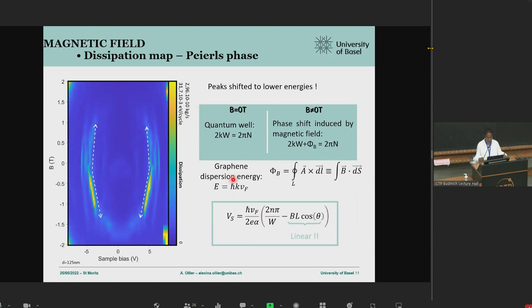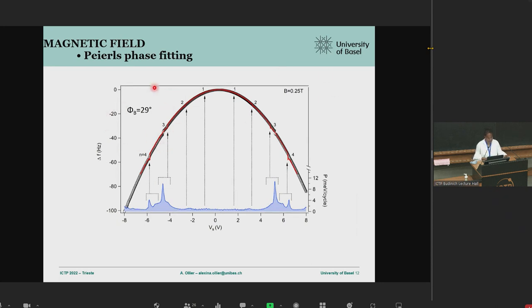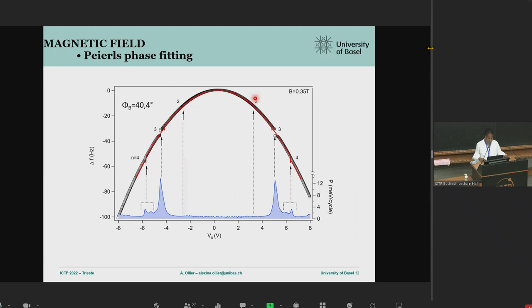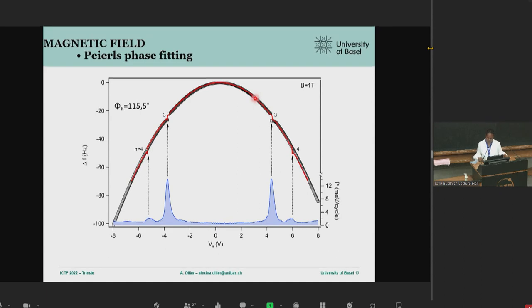We then added this Peierls phase into our model to see if we could fit the peak positions as a function of magnetic field. At zero field — zero Peierls phase — we already showed we could fit the position and the drop in frequency shift. By increasing the Peierls phase with increasing magnetic field, we are also able to fit the position of the drops in the frequency shift, in great agreement with our interpretation that the charge accumulation via the Peierls phase shifts the peaks to lower energy.